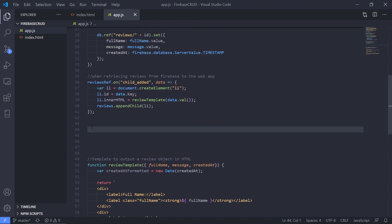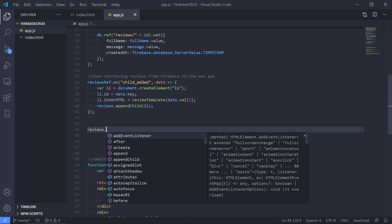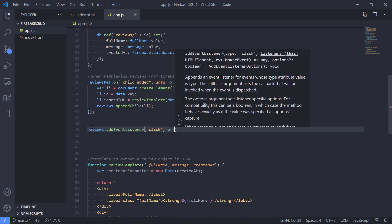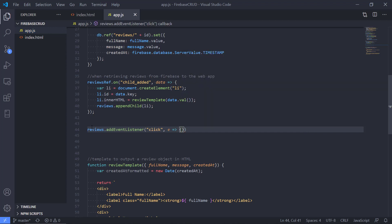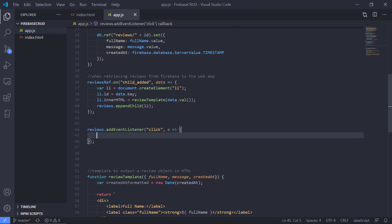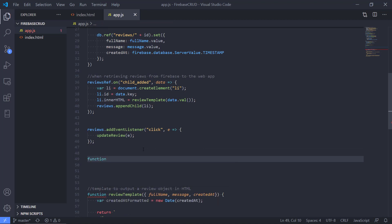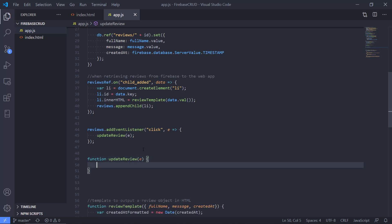First, let's take the reviews element and add an event listener. We're going to listen for a click, and let's make a small convenience method called updateReview that will pass along the event E. So we make a function that takes E.